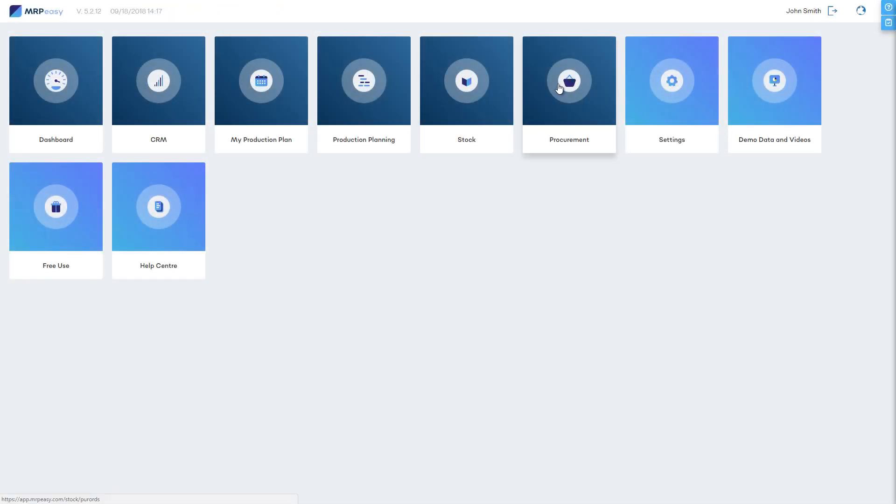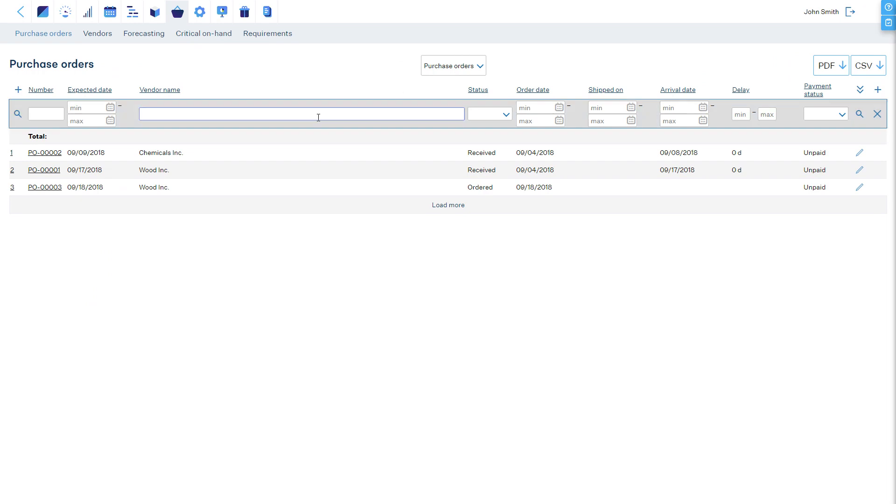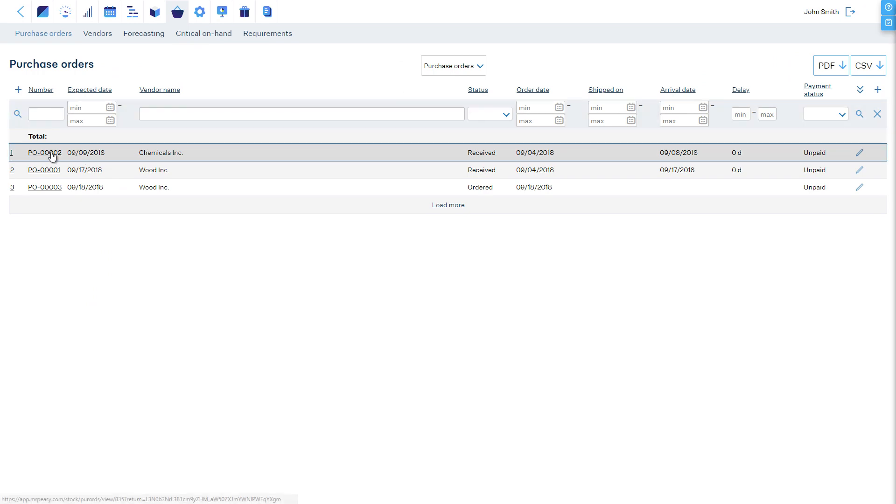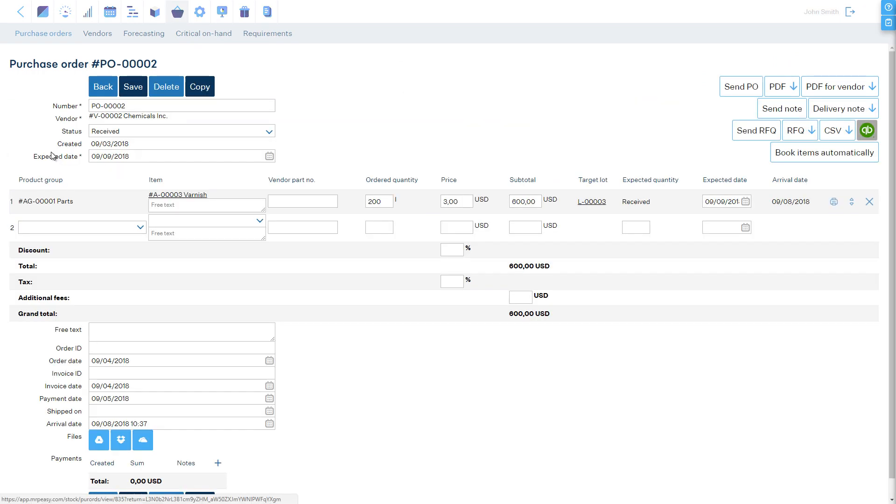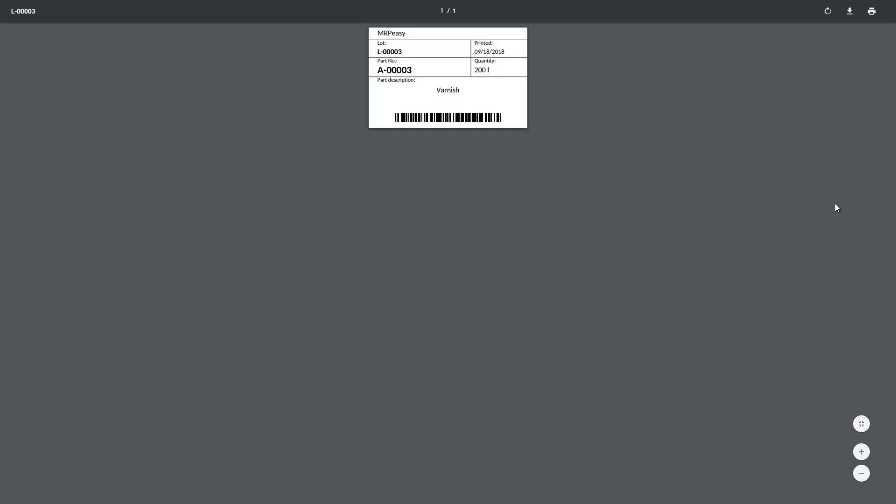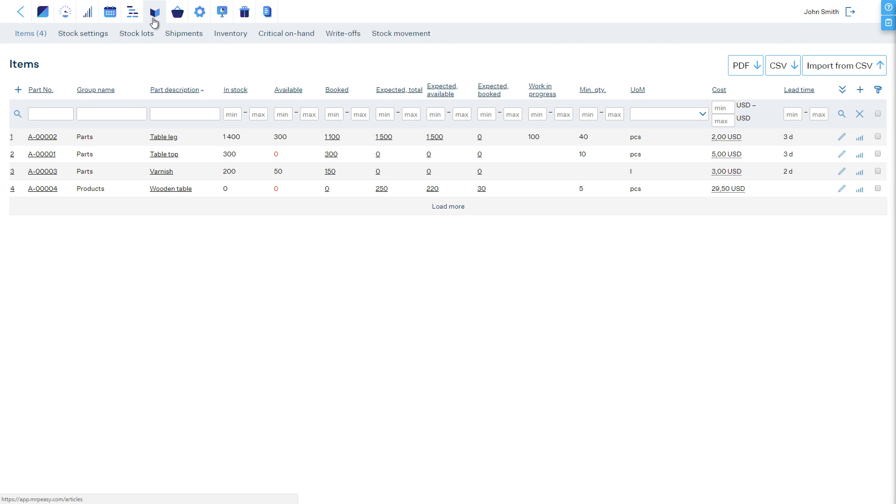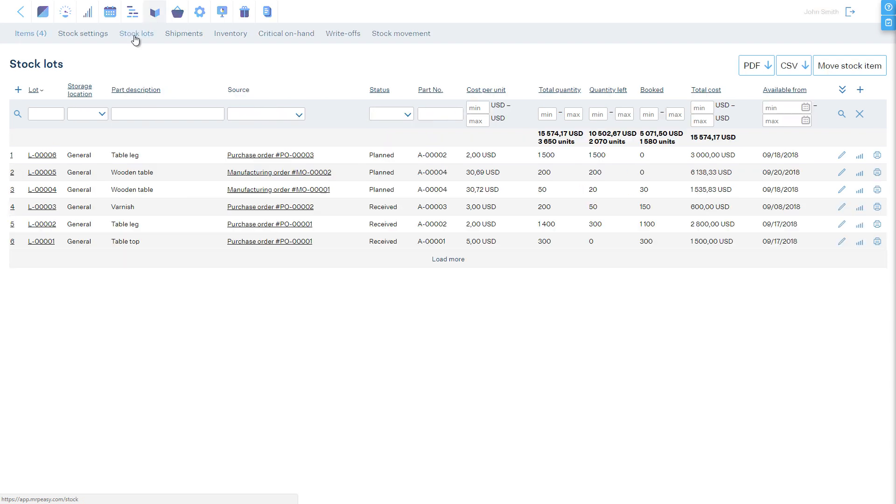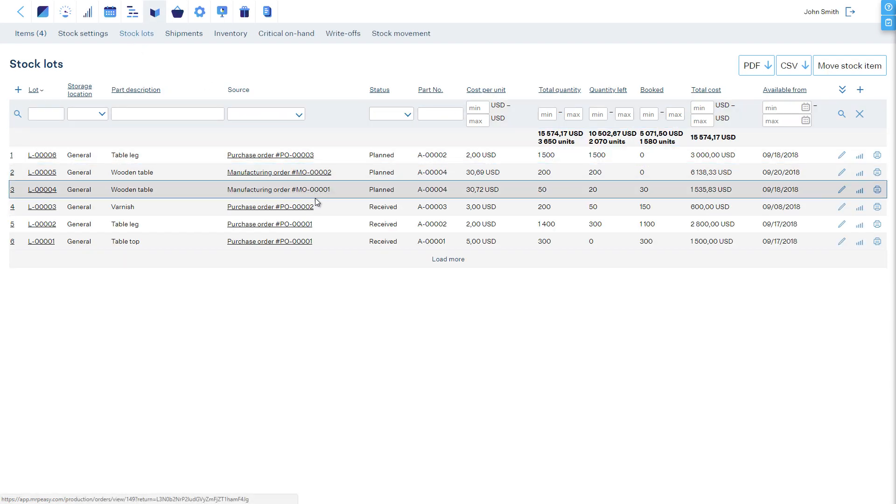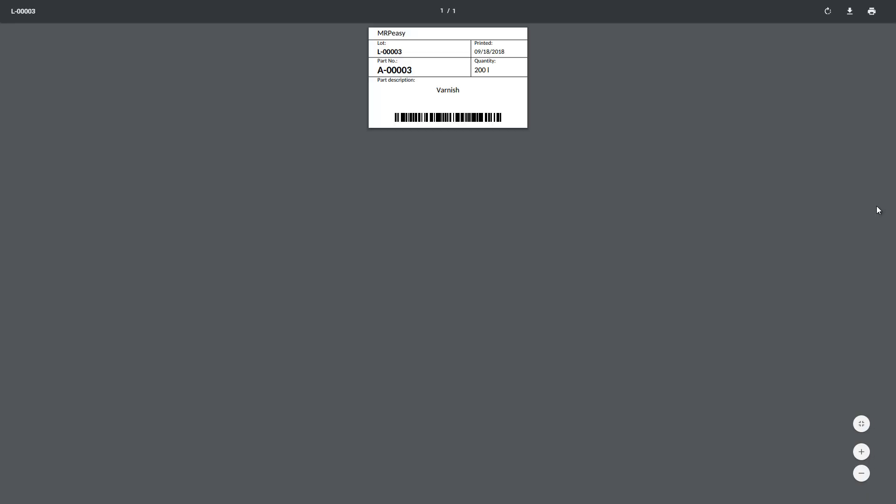Printing out stock labels can be done in several locations in the software. First, the worker who is receiving purchased goods can print lot labels with barcodes during receipt. Second, this can be done anytime from the stock lots section by clicking on the print button on any line.